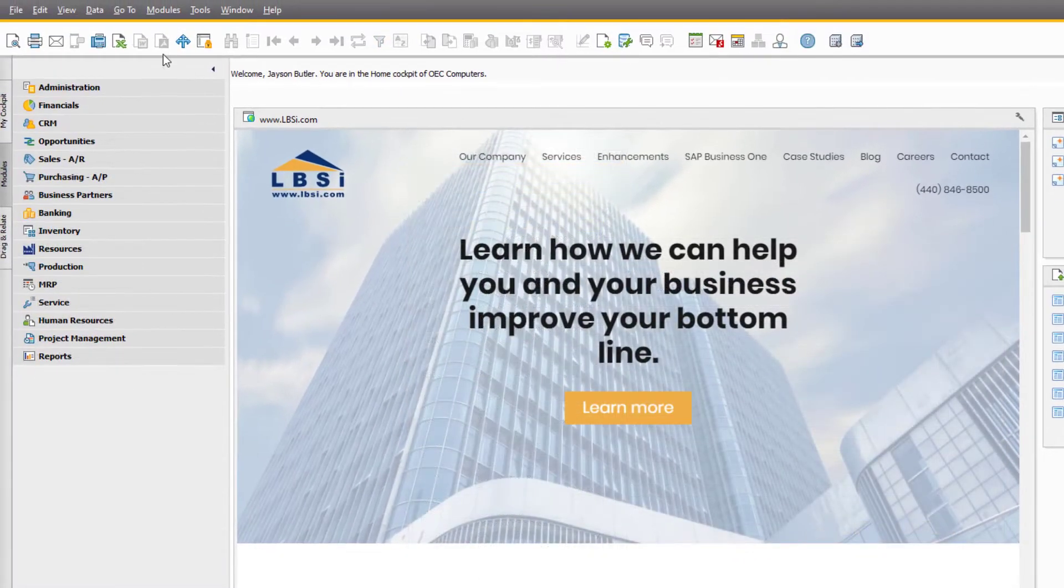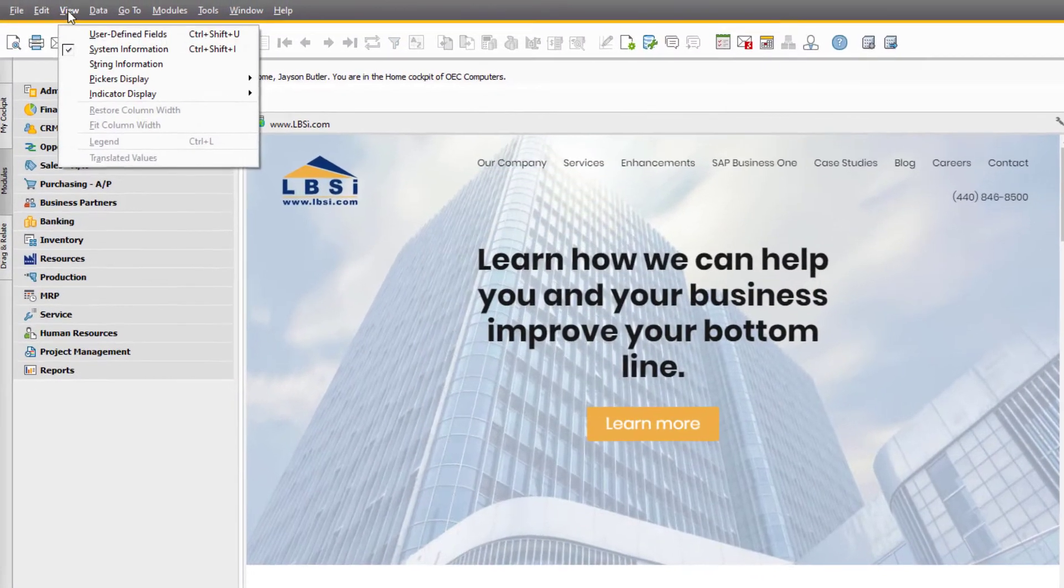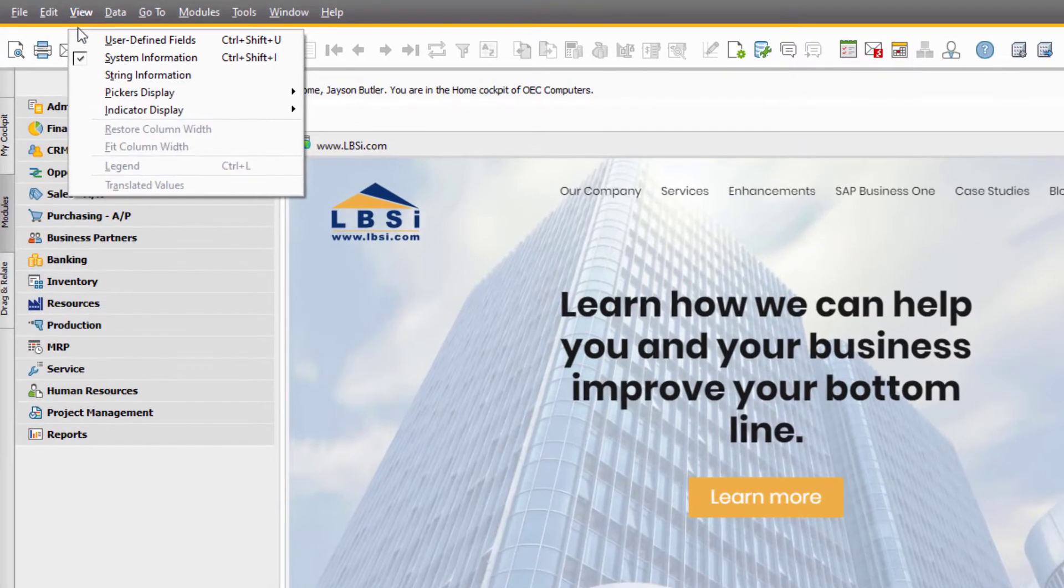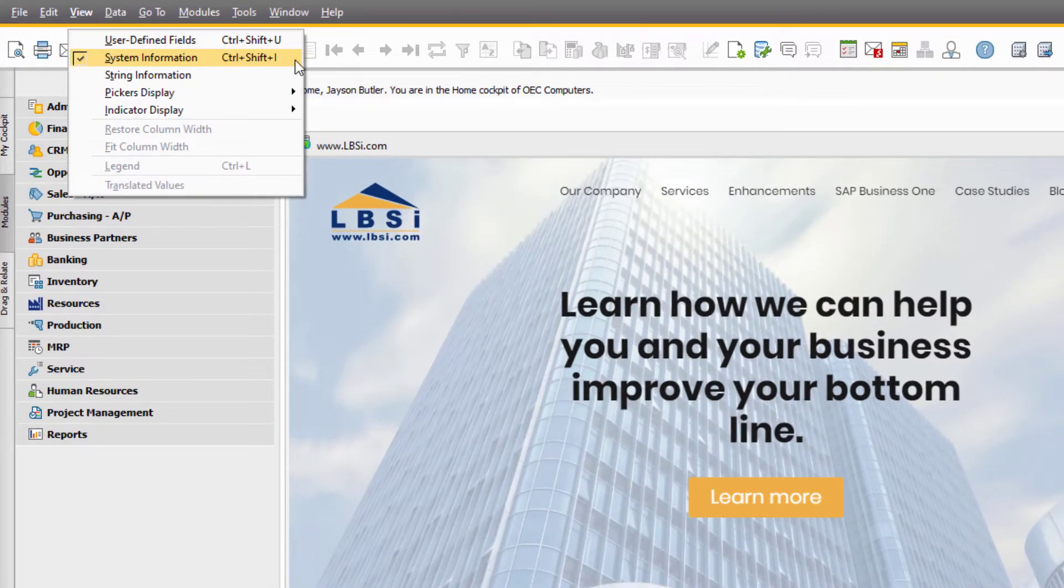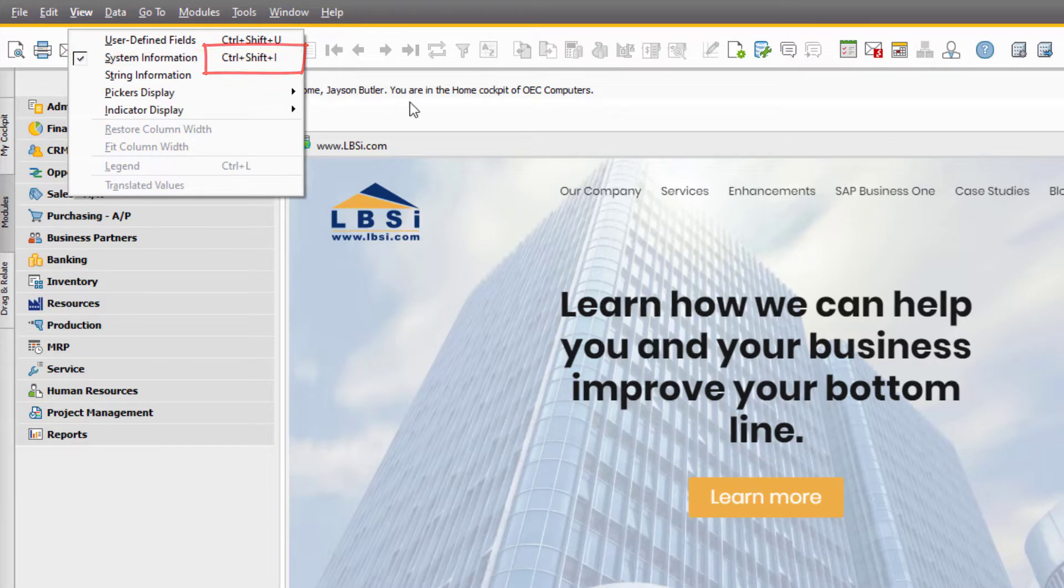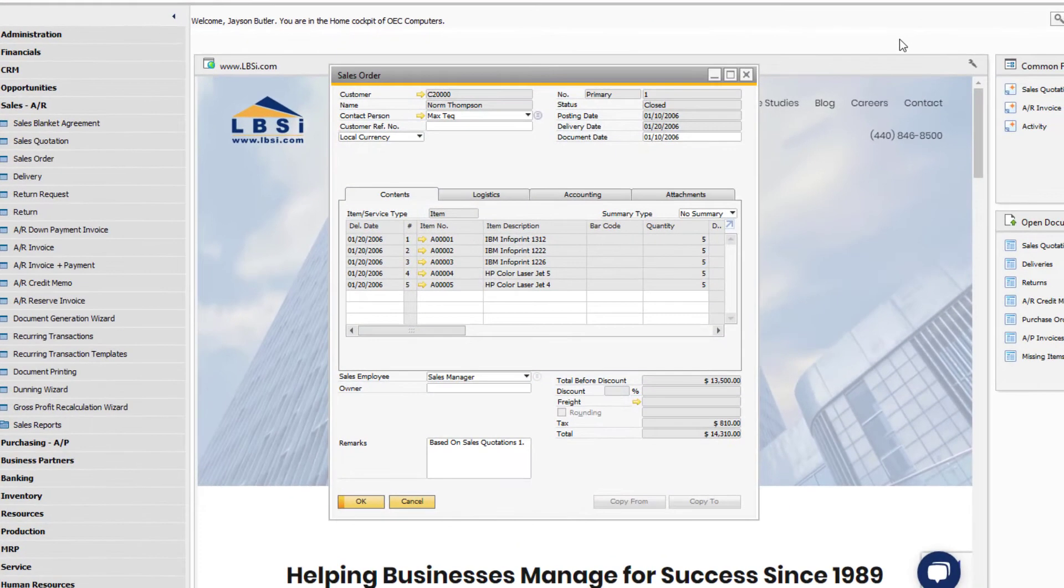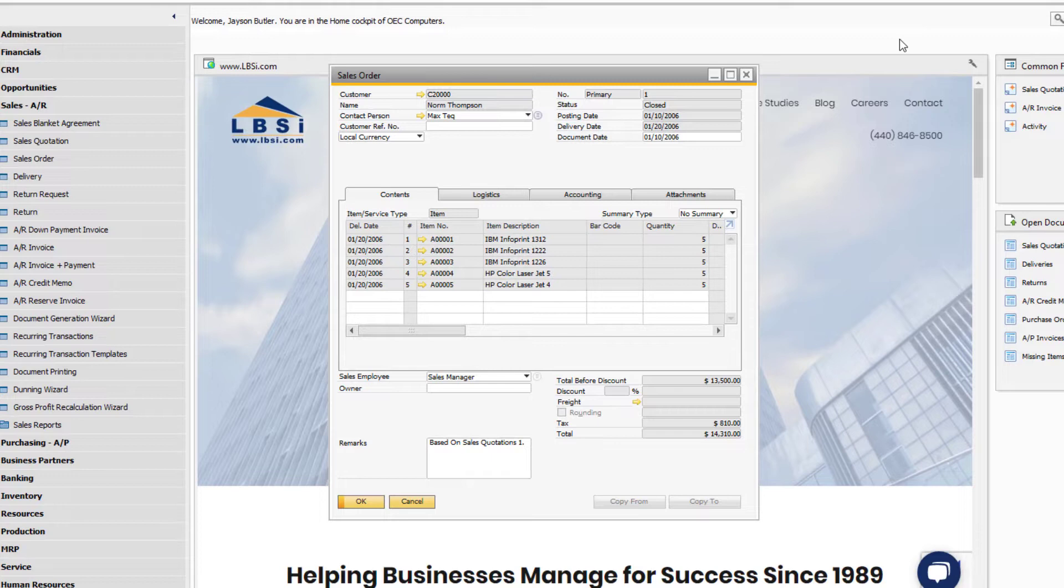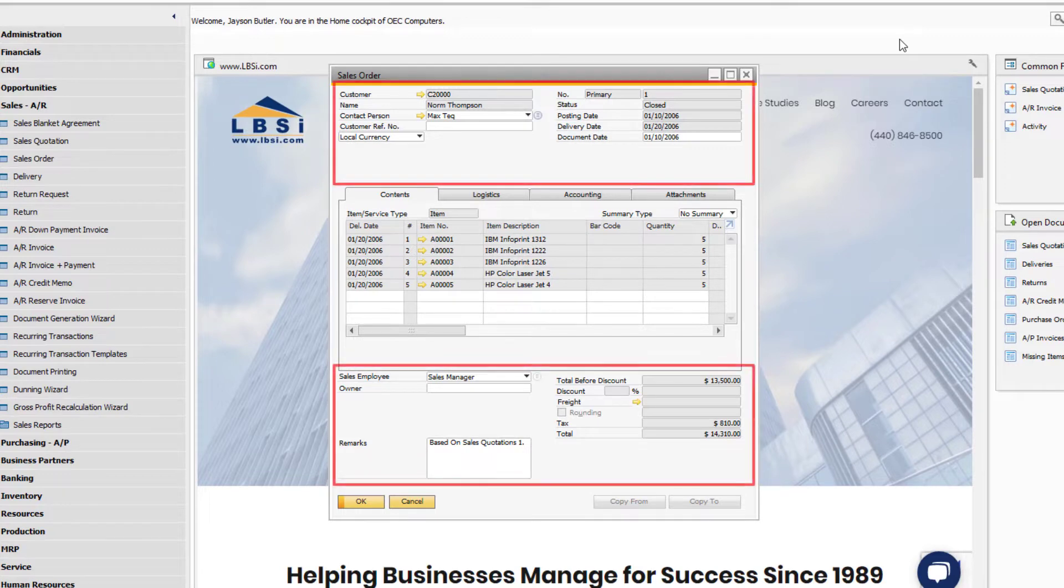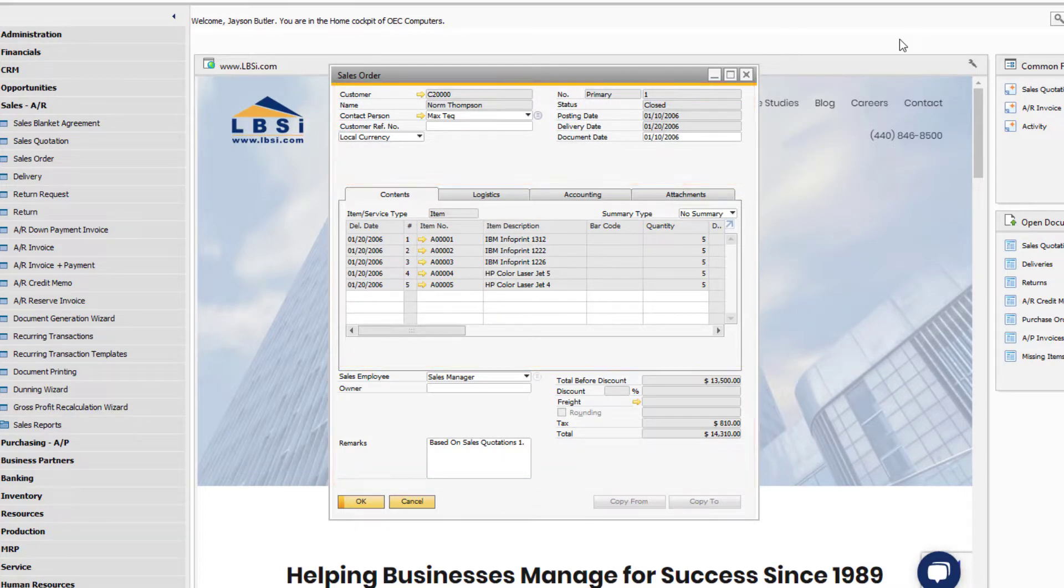To find the name of the relevant table, go to the View option at the top and ensure system information is checked. You can also use the keyboard shortcut Ctrl-Shift-I to turn this on. All of your sales and purchasing documents share the same general table structure, including a table for the header of the document and a table for the rows of the document.